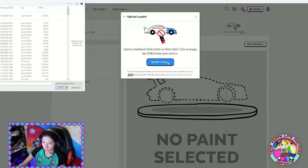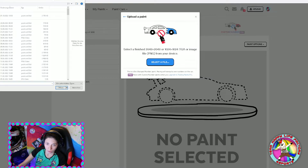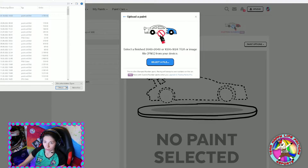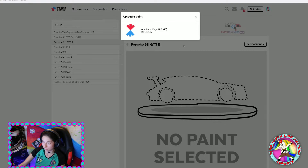It's very important that you select the TGA file. In my case that would be in the Downloads folder. Click on the file, then open it. Trading Paints will then start processing — it's loading up the file at that moment, so we have to wait until it's finished.